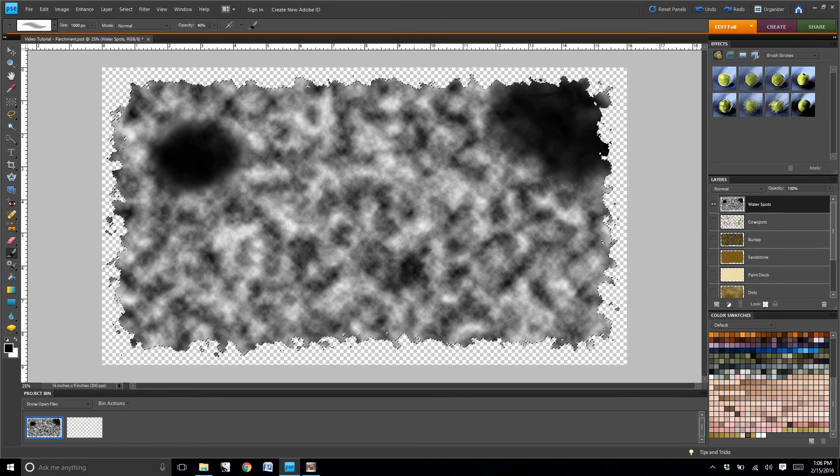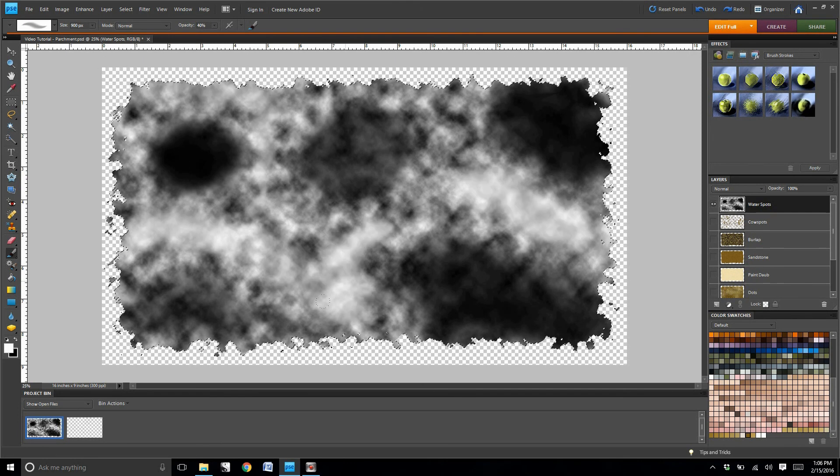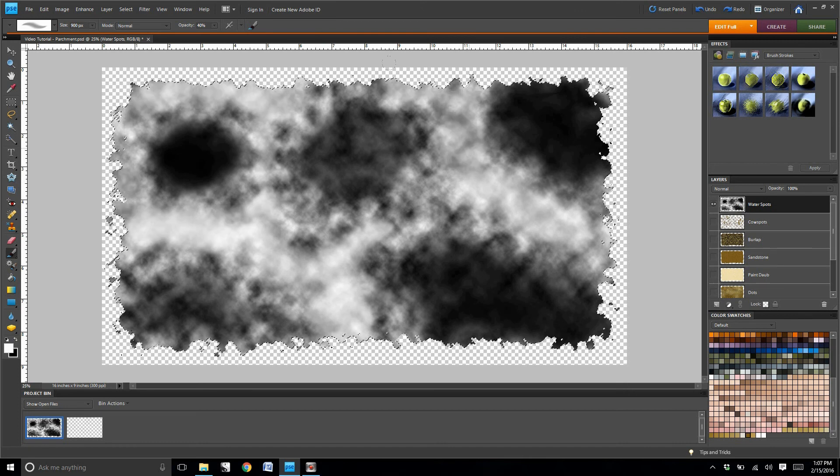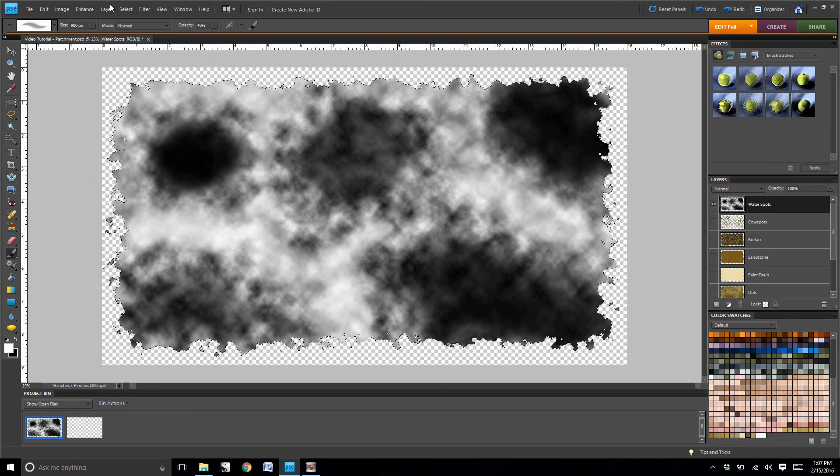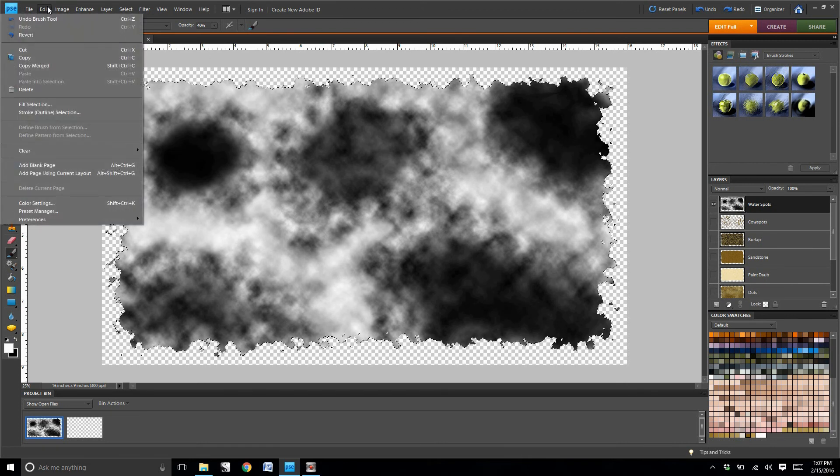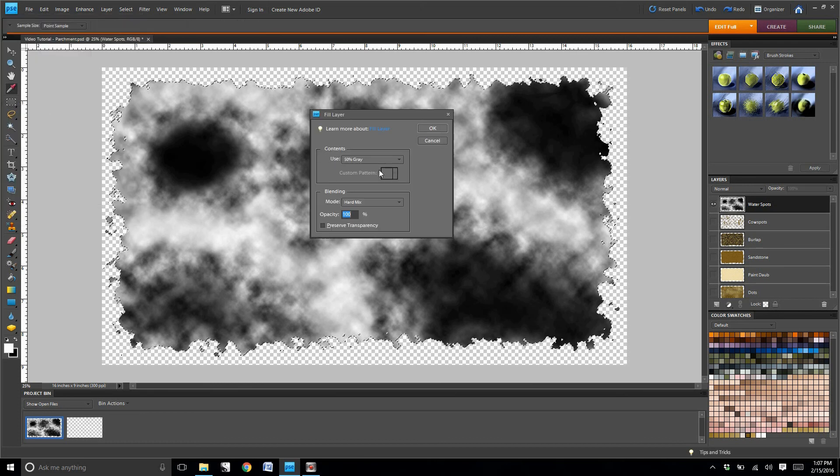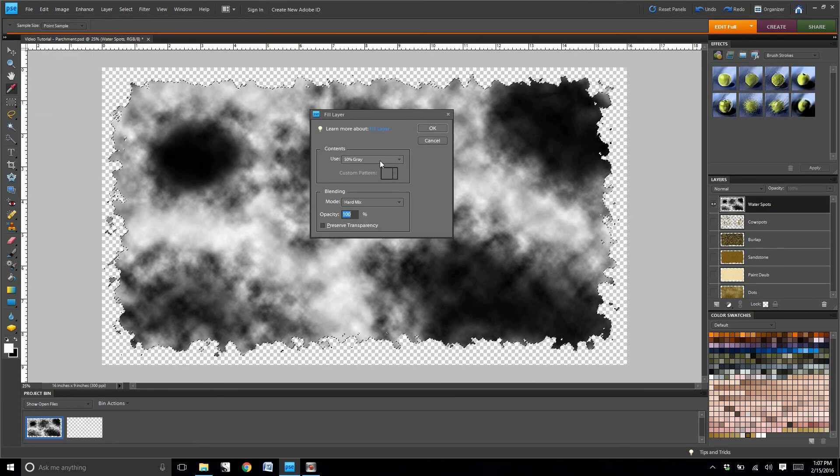Now when I go to fill layer, and I create cowspots again, this time the cowspots are just going to be localized in these places.